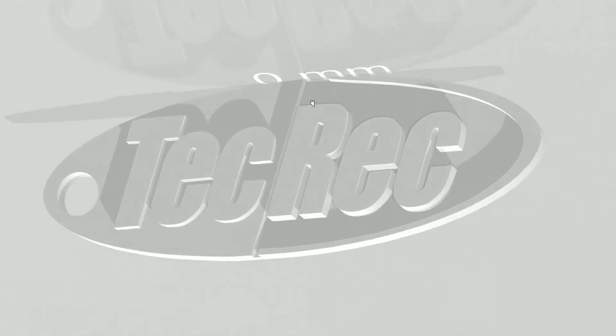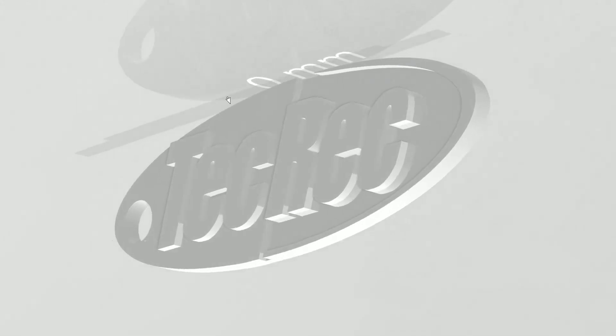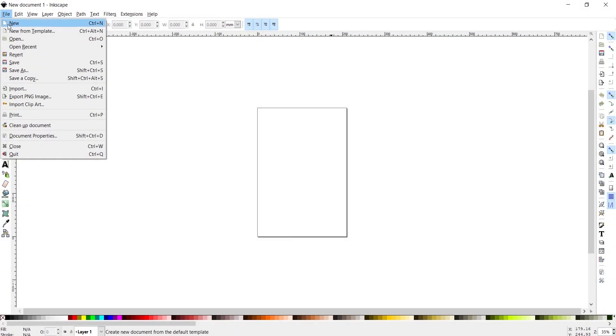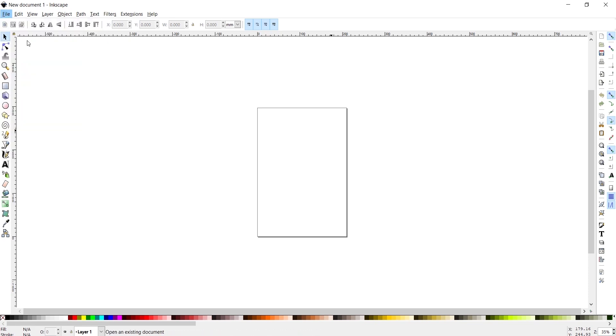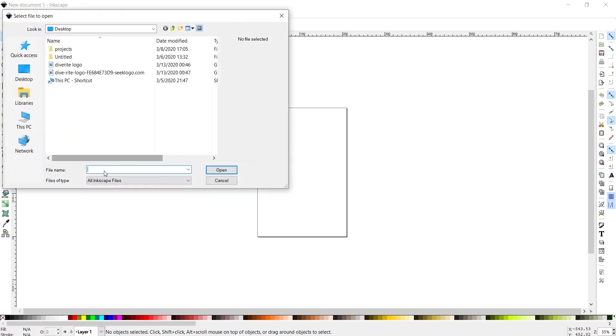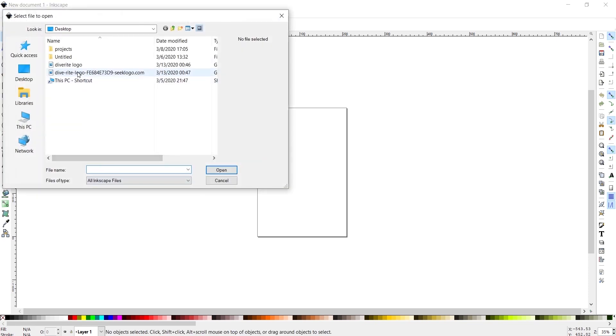First, you have to download the Inkscape software, which is linked in the description, and install it on your PC. Then you have to find the logo you want from Google and just download it.